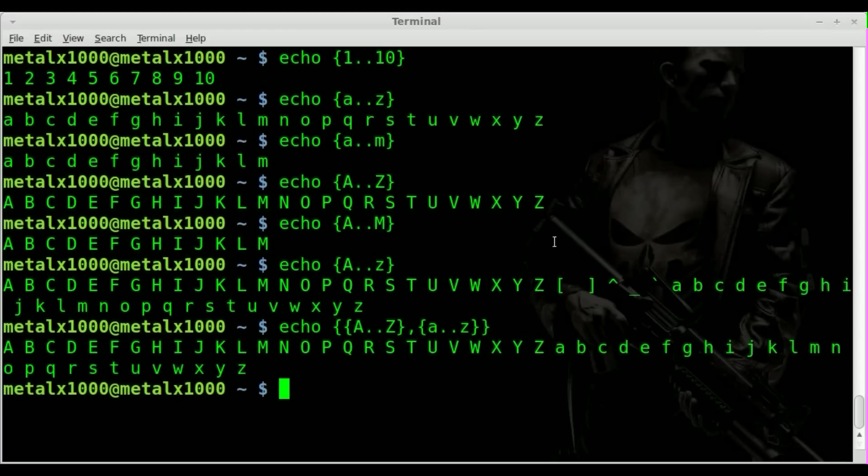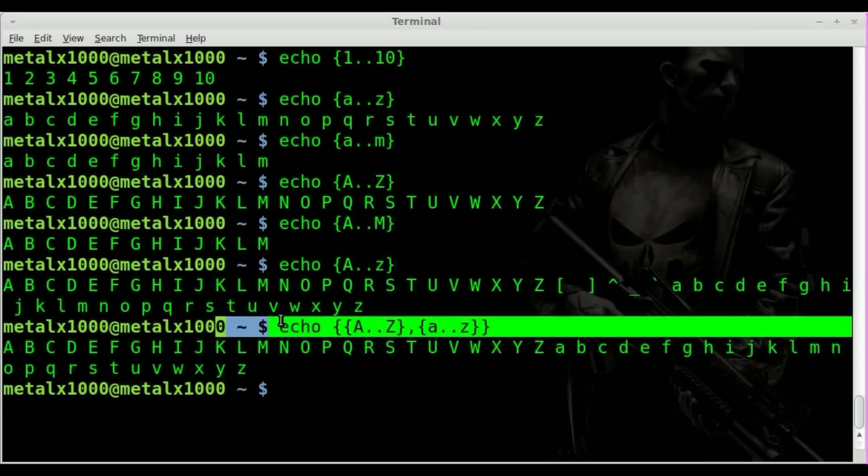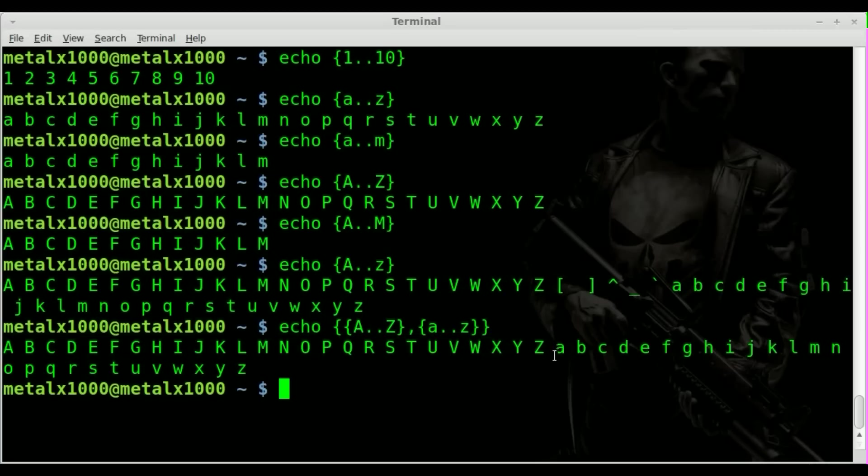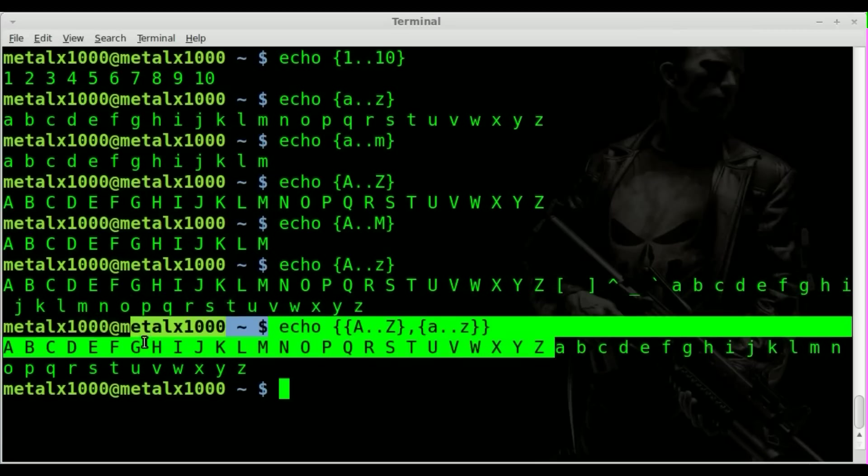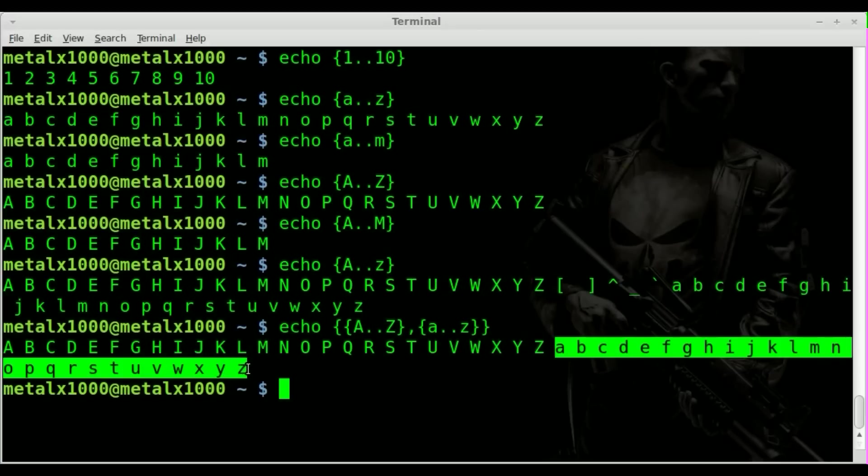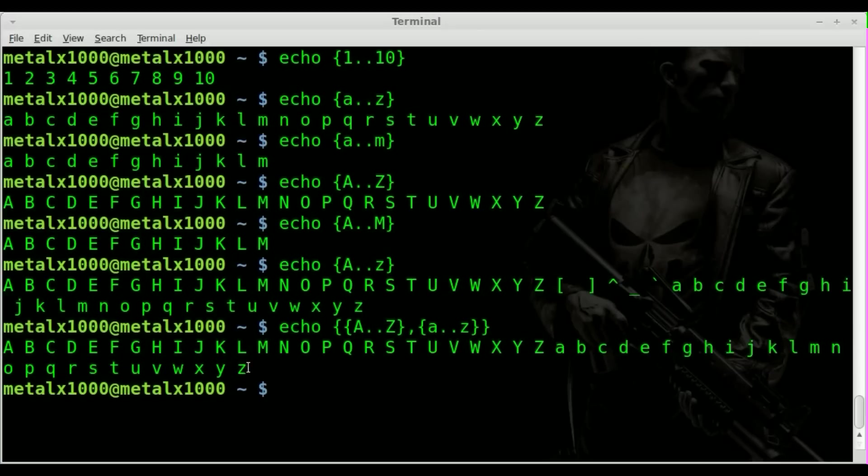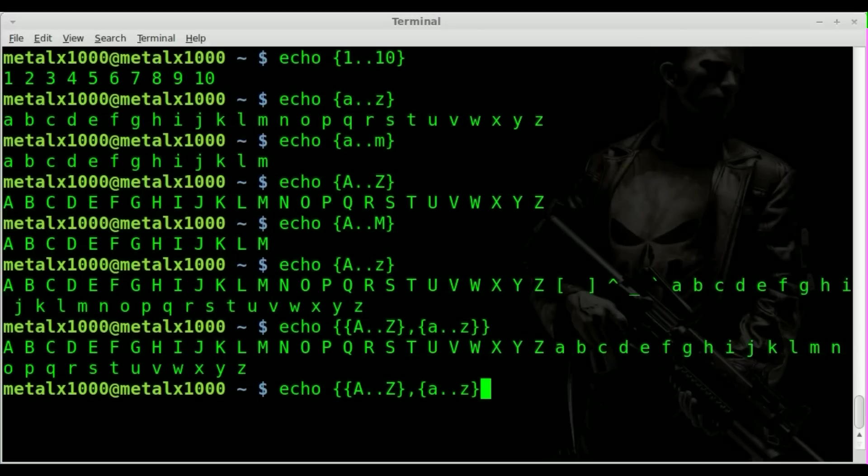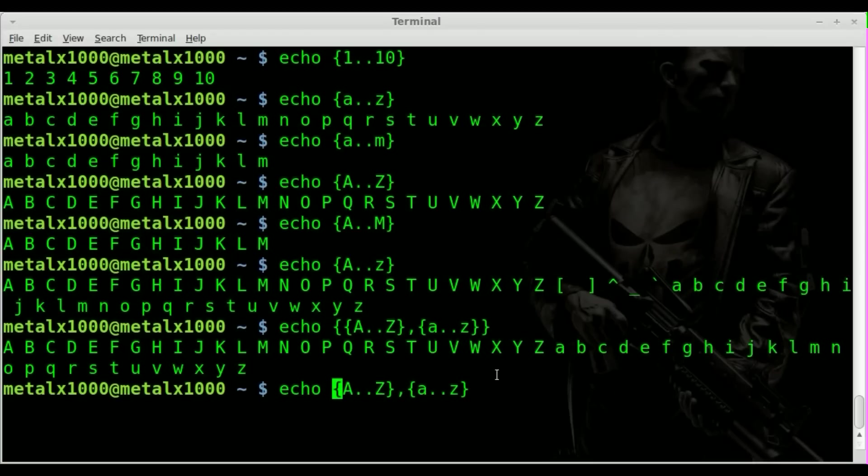We'll hit enter and you can see we've got A through Z capital and A through Z lowercase. And then I want to show you just so you understand if you don't put these braces, basically it's going to try to append each letter and the comma to each letter and the comma in this series.